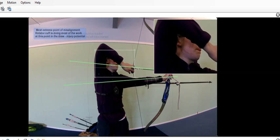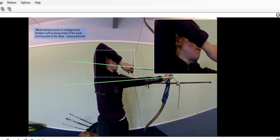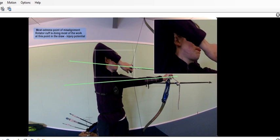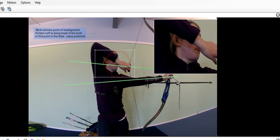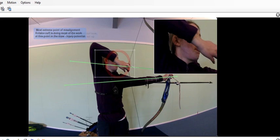Again, the green lines are just for reference. The upper one is for the arrow line and the bottom one is for your bow arm straight line. See this motion of the draw here, that's all rotator cuff, that's not deltoid, that's not bicep. The elbow is far too high for either of those to be working.